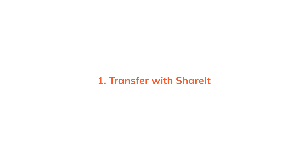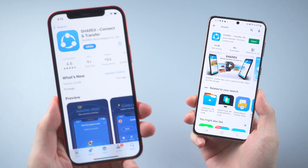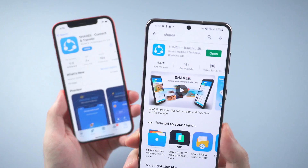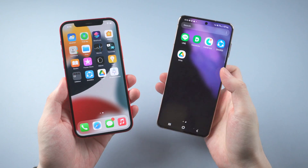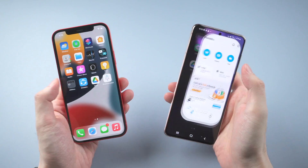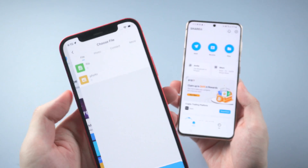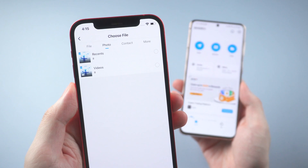The first and also the free method, chosen by most people, is transferring with SHAREit. SHAREit has a free version and it's available on both the App Store and Google Play, so you can easily get it downloaded. Once installed, launch SHAREit on both phones. You need to set your iPhone as the sender first, and SHAREit supports video files.